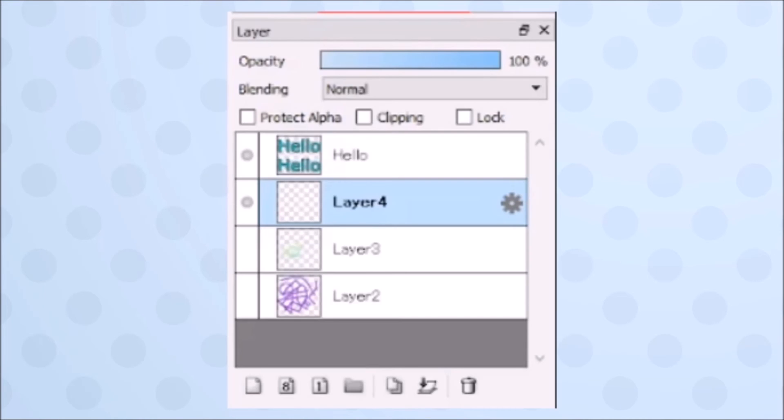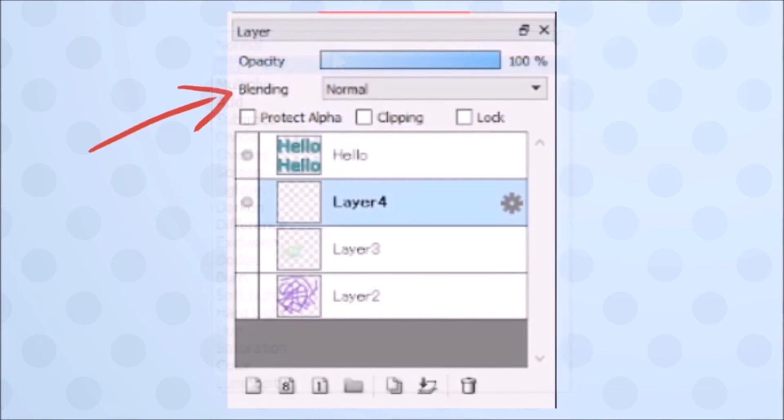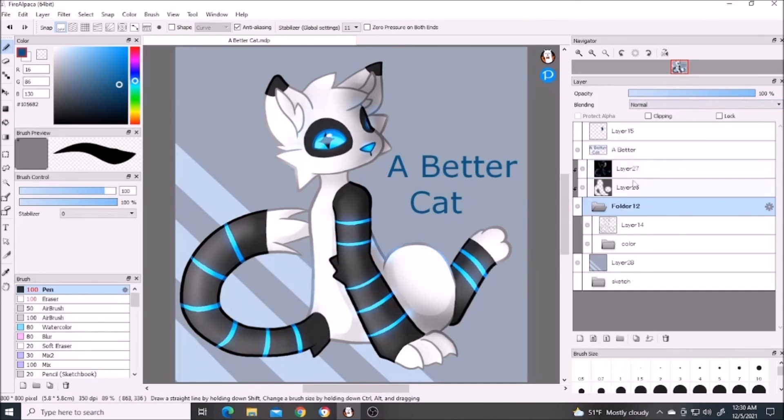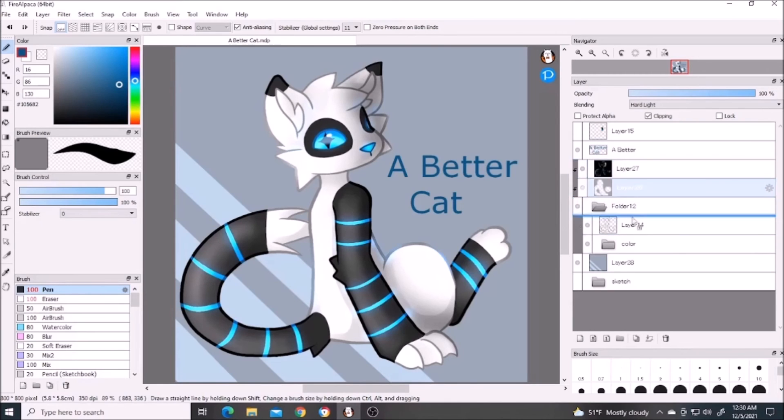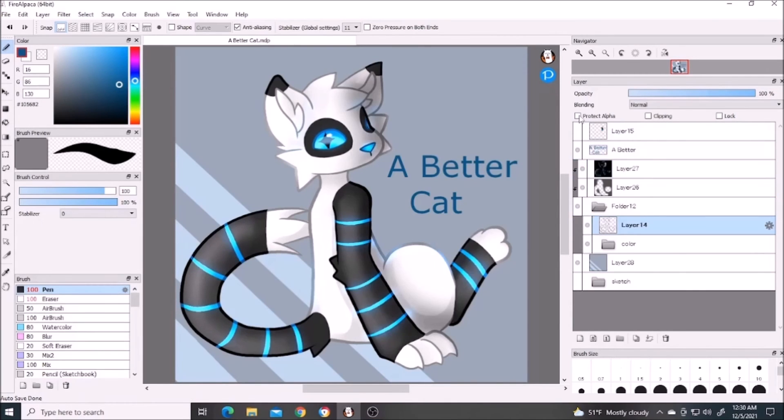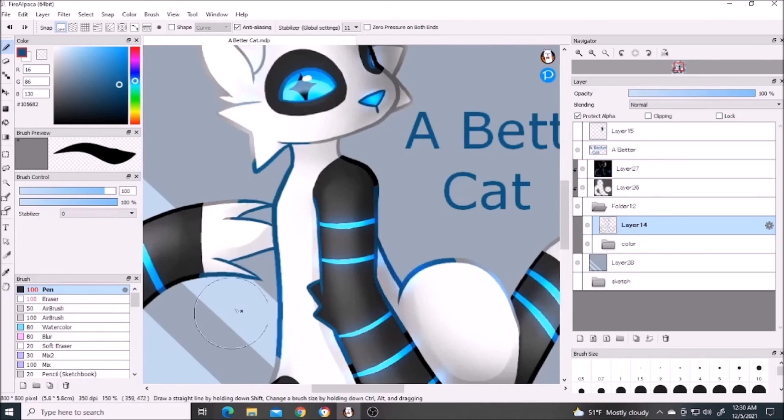So layers. This controls the opacity. These blend modes control how the layer interacts with the layers underneath it, and blend layers inside folders will only affect the other layers within the folder unless pulled out of the folder entirely. Protect alpha is when you've already drawn something on a layer and want to add something to what you've already drawn. However, you can't use the eraser, blur, or other brushes similar to those with protect alpha.